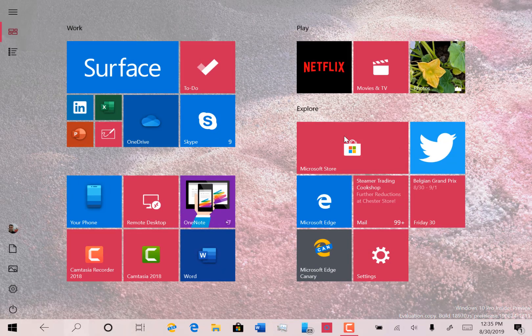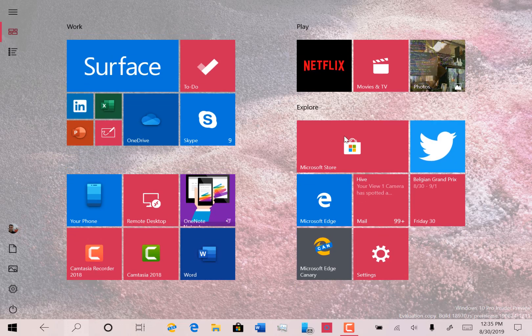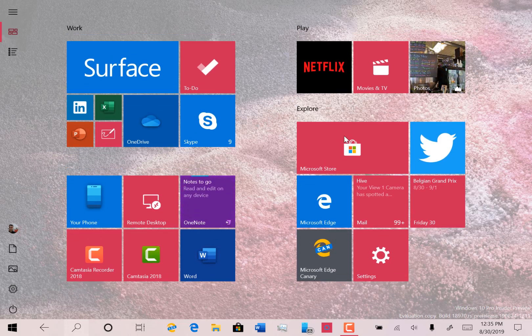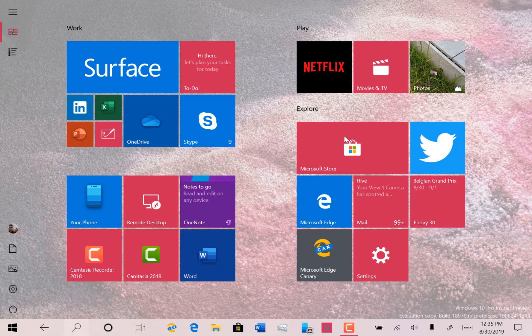You see the familiar full screen mode here on the Surface but you'll notice I have no mouse pointer now. Let me just reconnect the keyboard and I'll manually put it in tablet mode to show you what I mean.